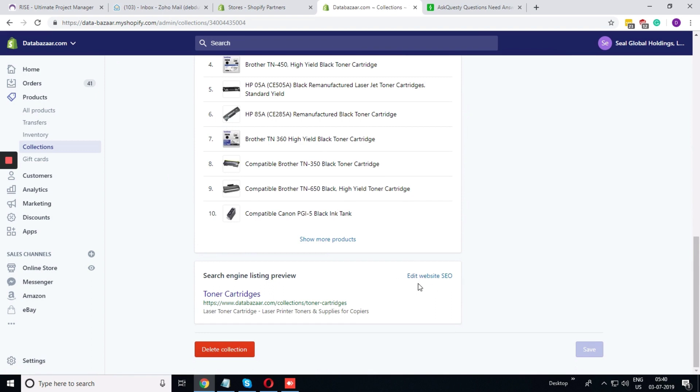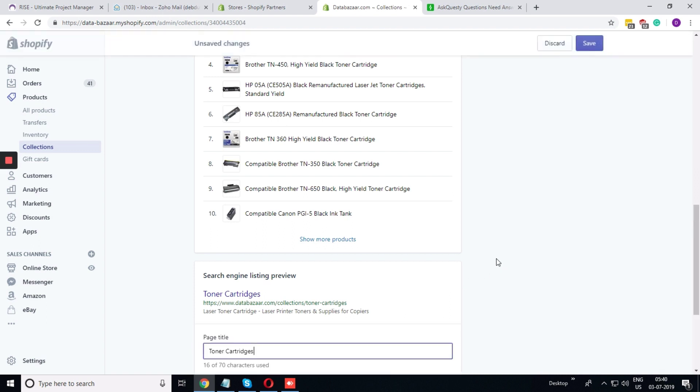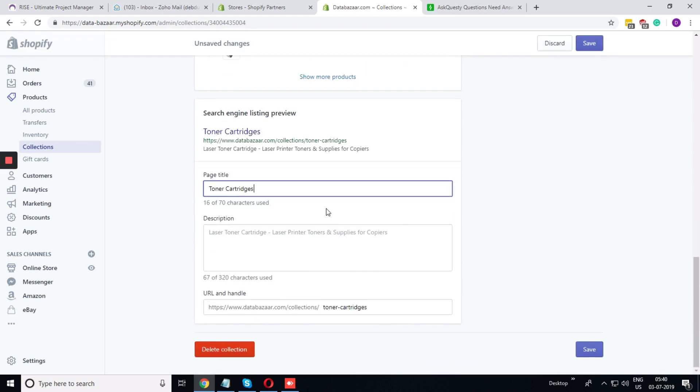Scroll, and at the end of the page, you can see the edit website SEO. Click on it. You will find the option to edit the page title, description, and the URL.